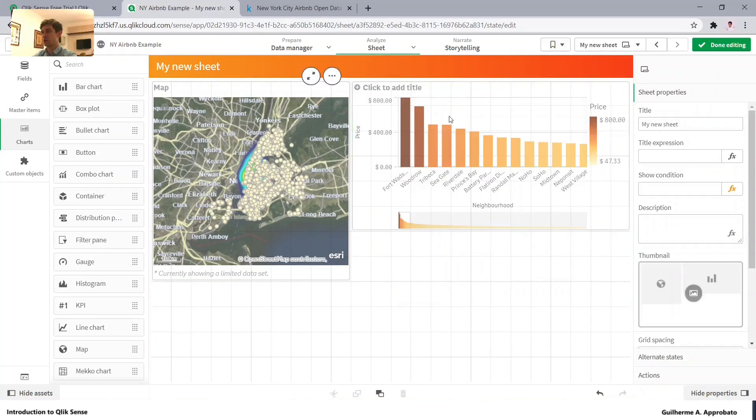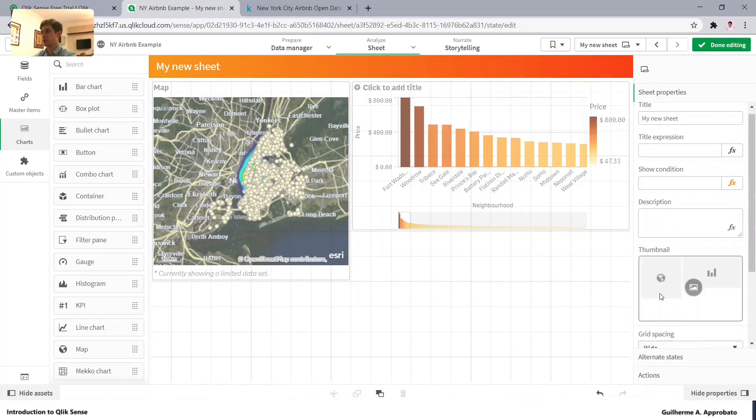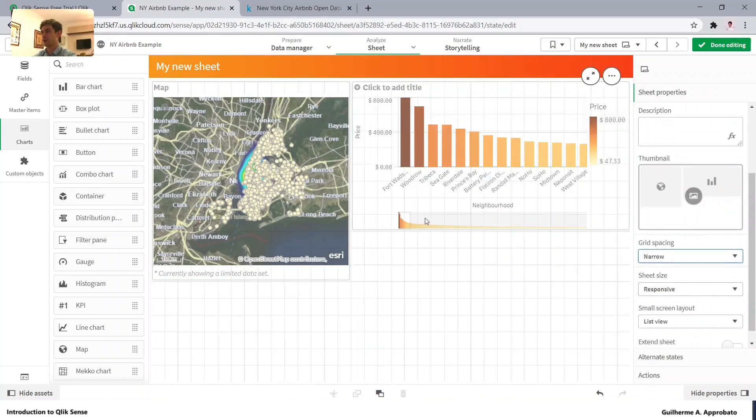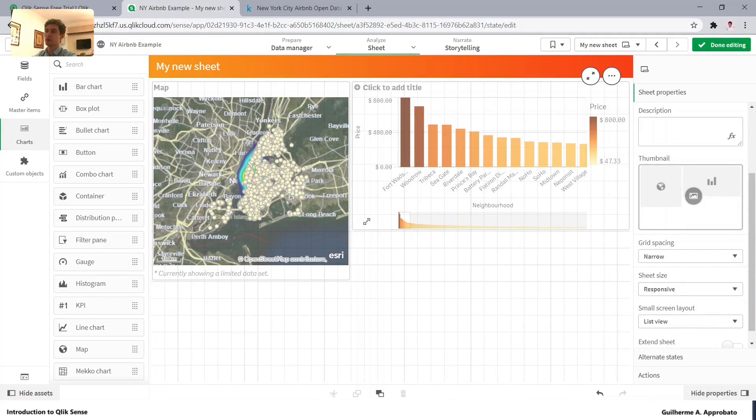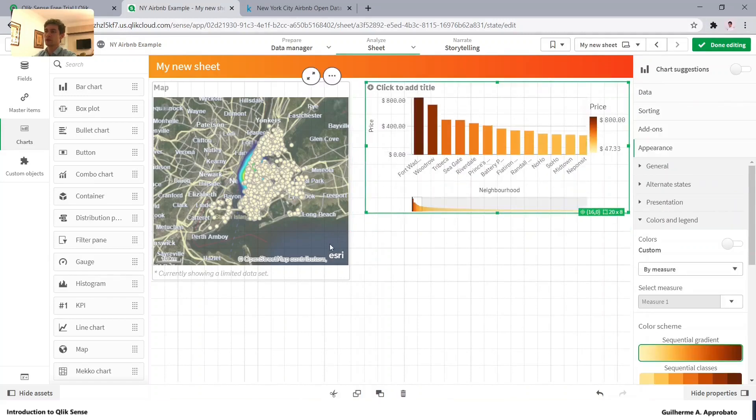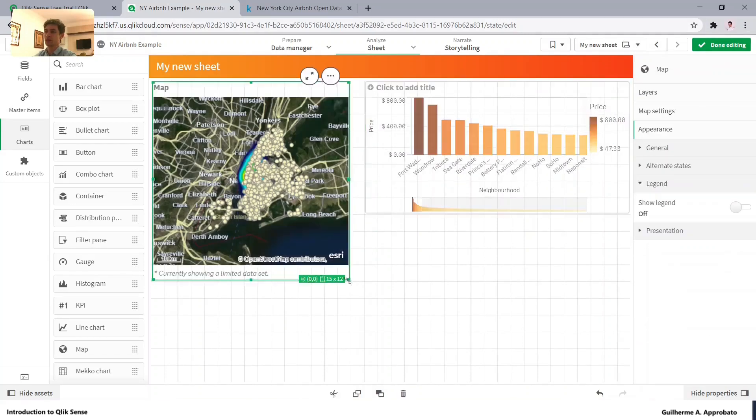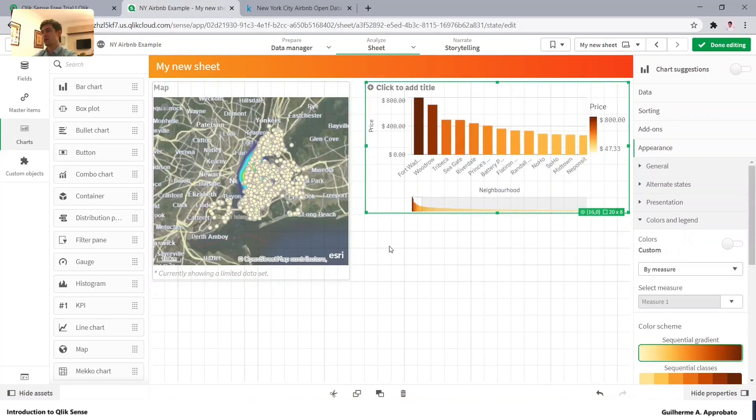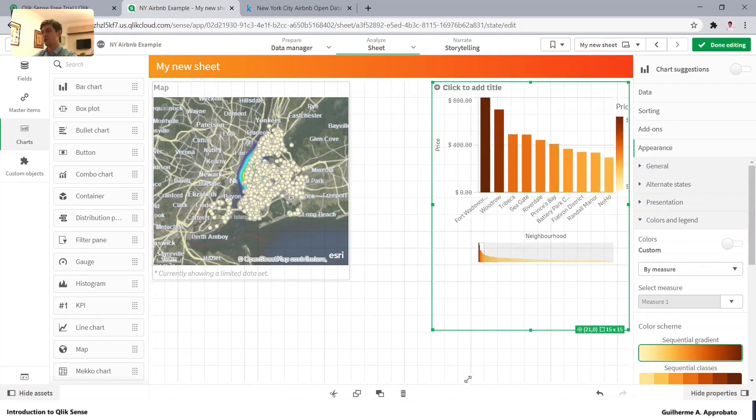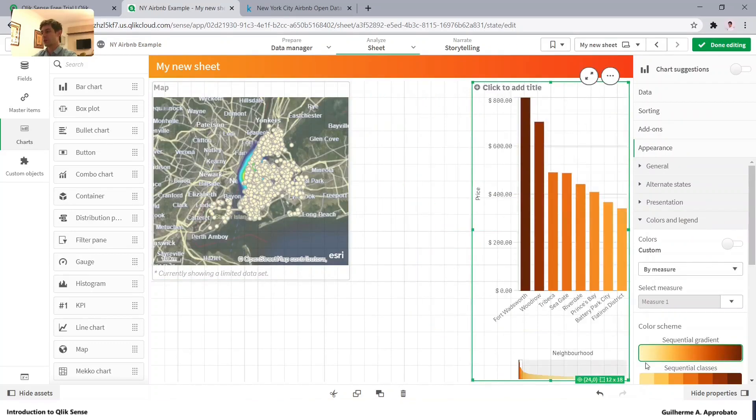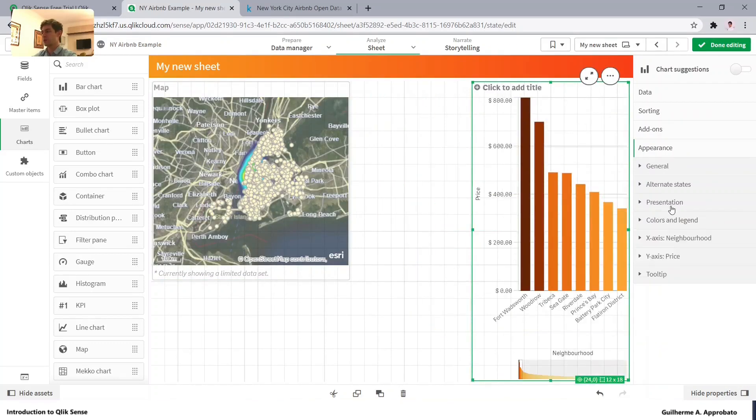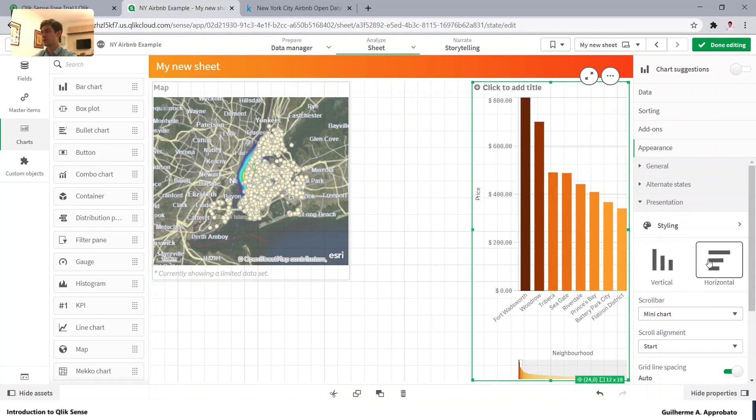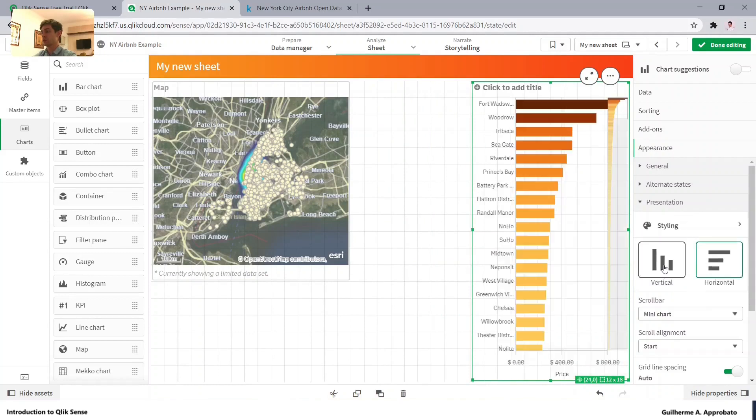Let's also change the grid spacing here from the sheet. Let's make it narrow and resize the charts. Instead of doing it horizontally, let's make it vertical. Oops, the opposite, let's make it horizontal.